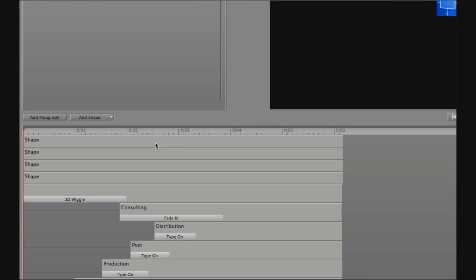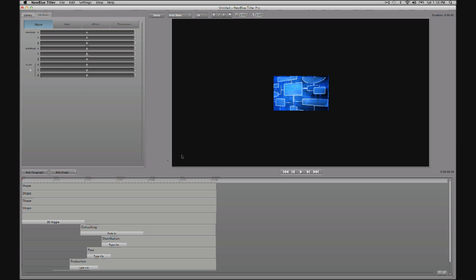As it stands, each of these objects is now independent. You can see each one has its own layer in the timeline area. Now that's not what I want.